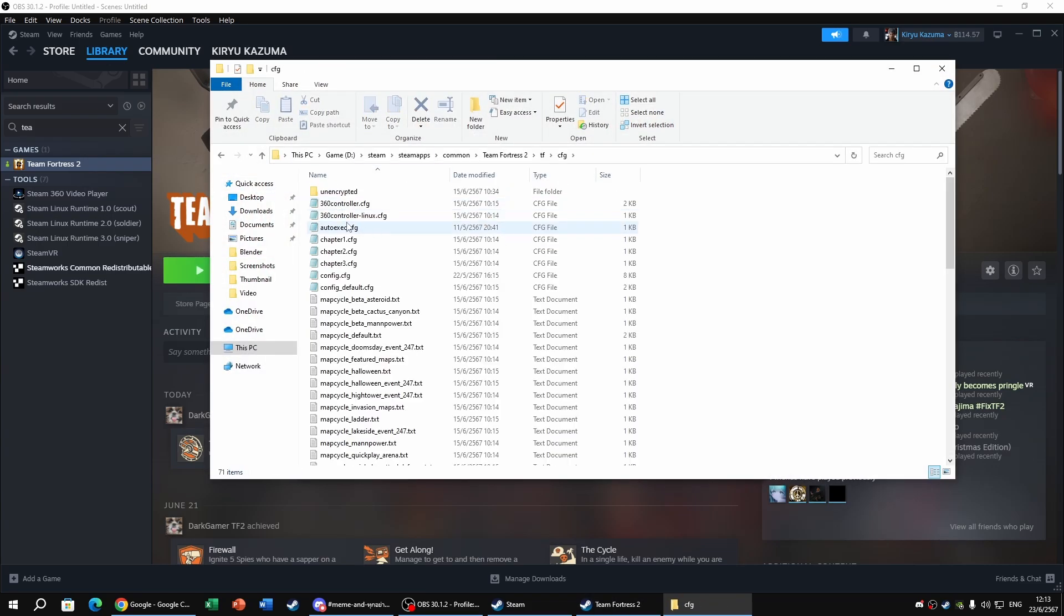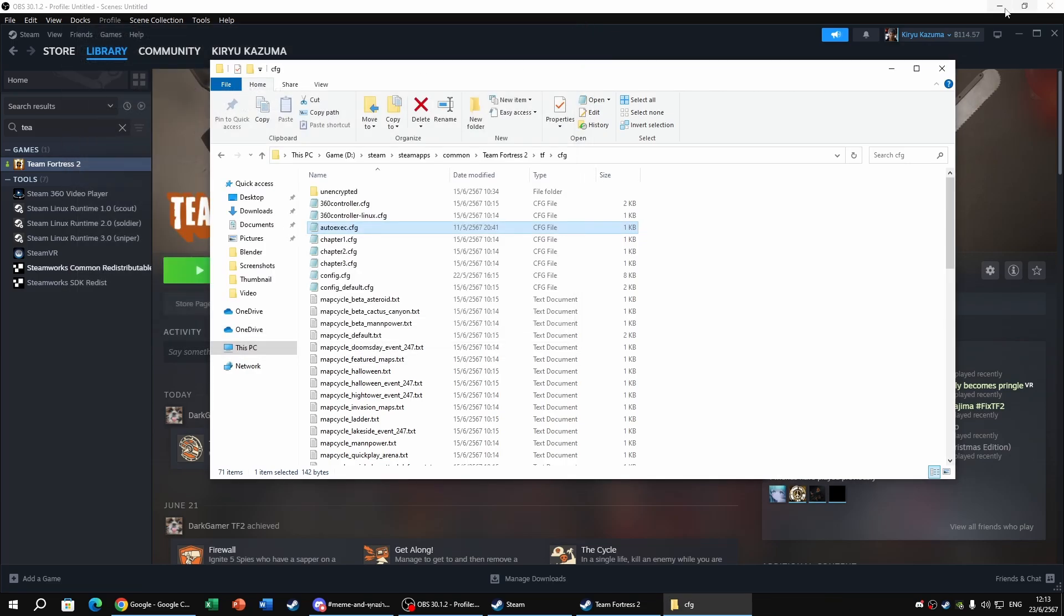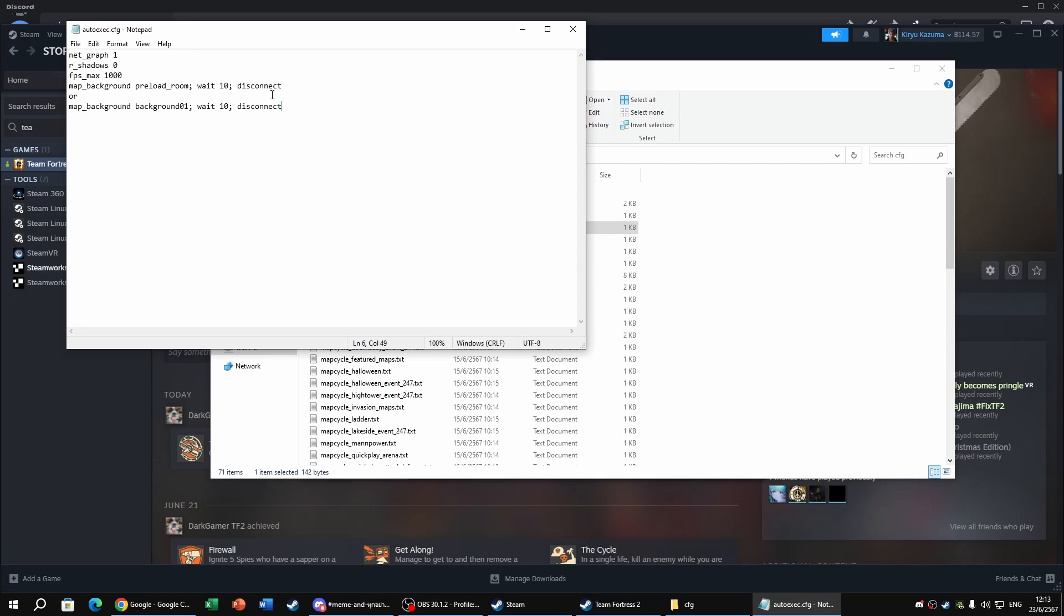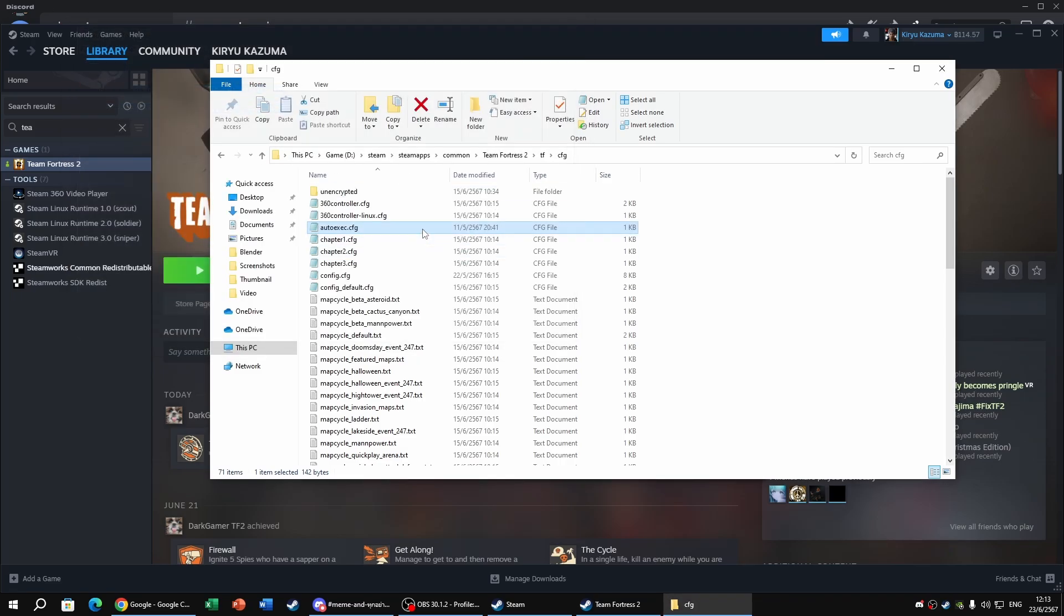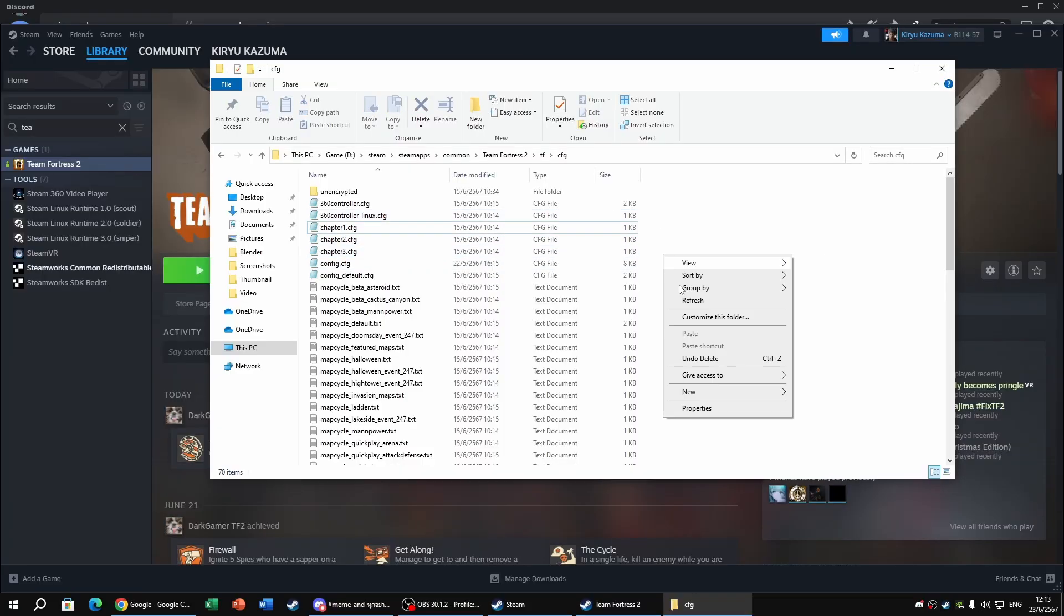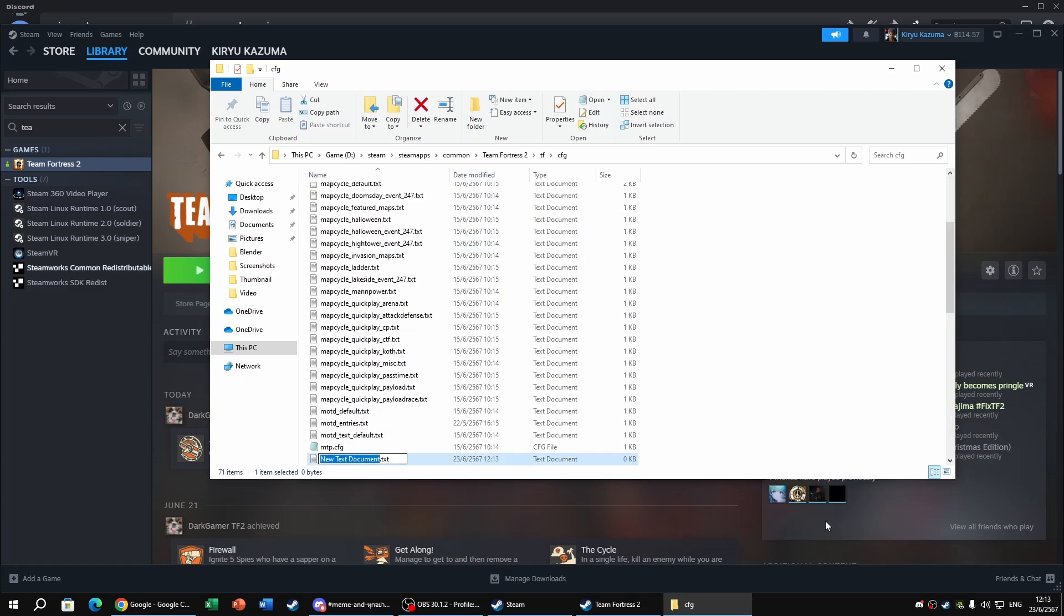So I know I already have my autoexec, but I'll tell you how to do it. All right, so if you don't have an autoexec, just click New, Text Document right here, and type autoexec.